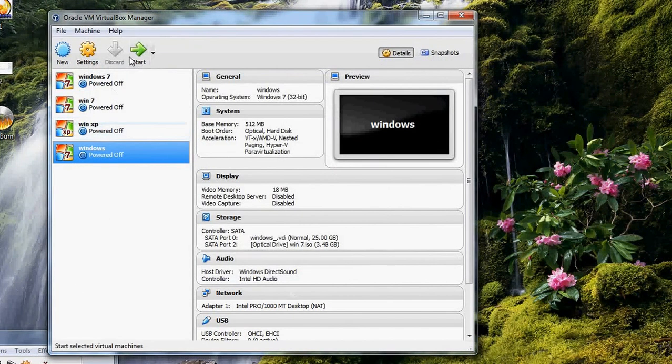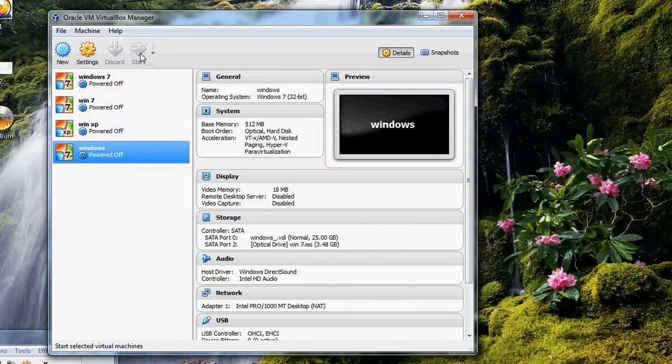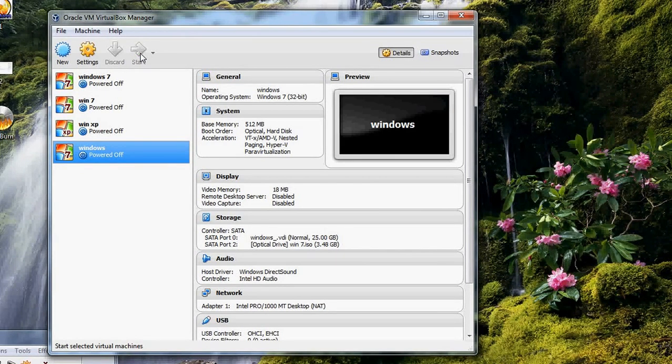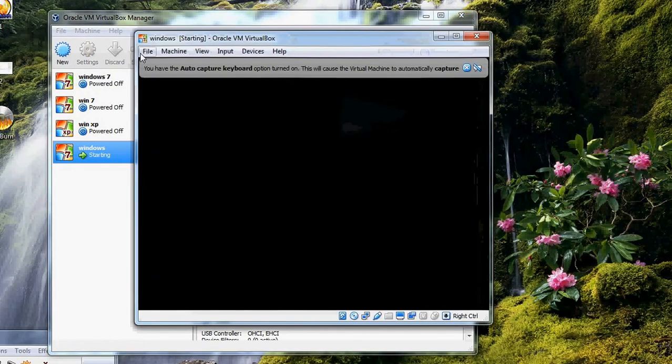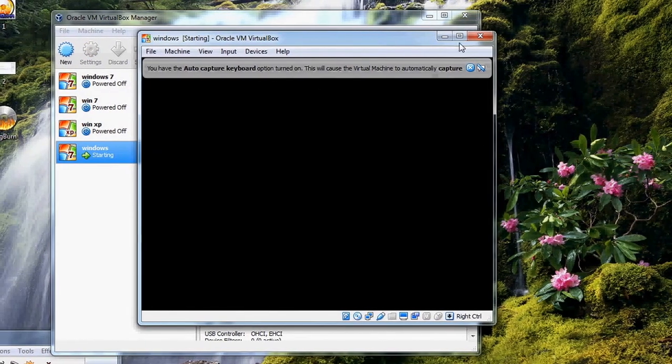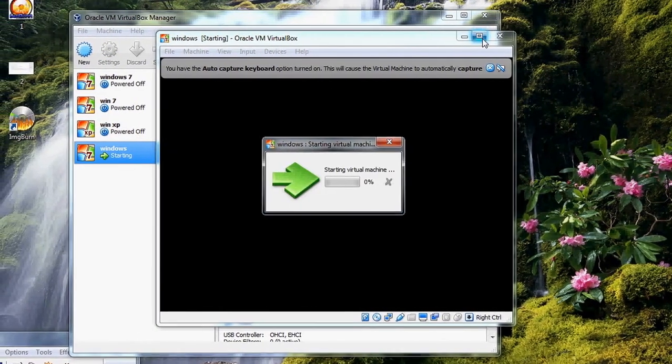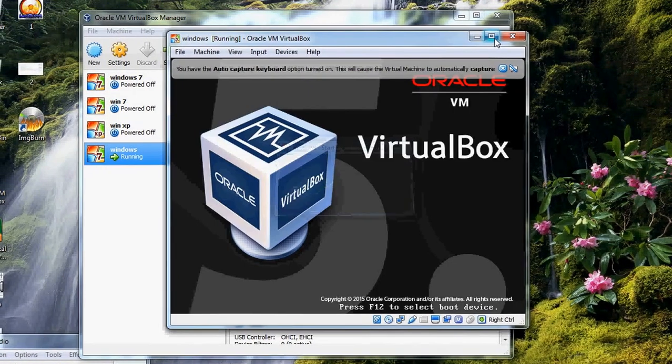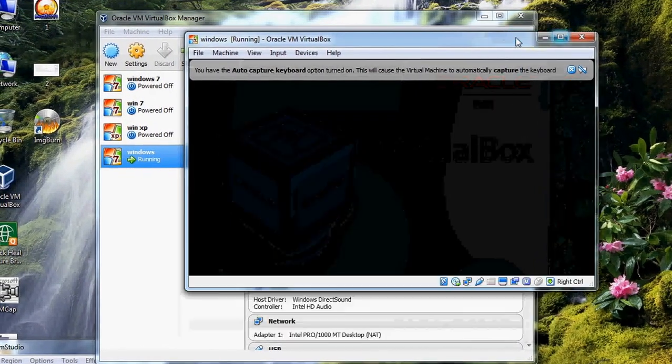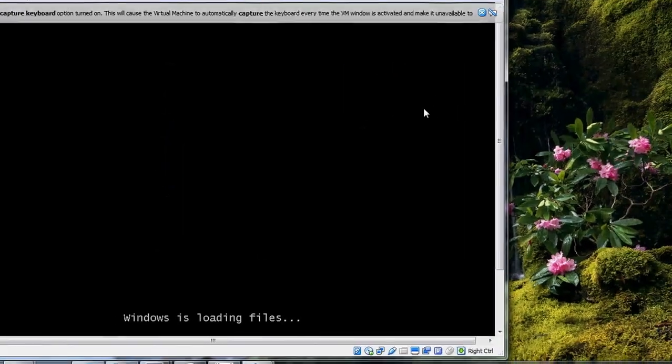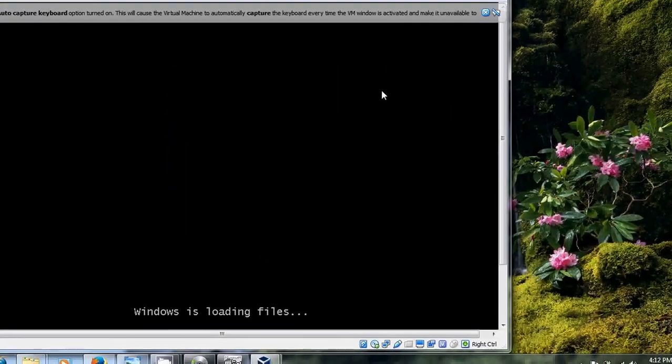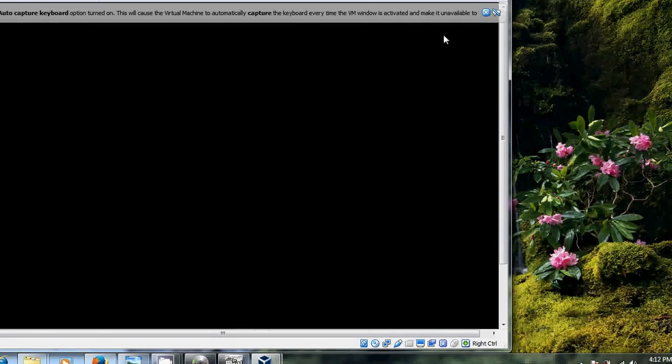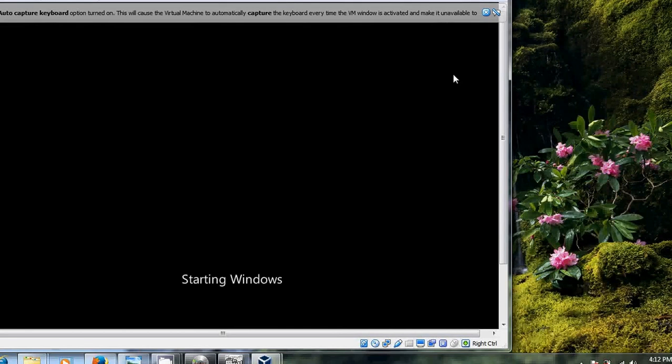Now we will start the process. Yes, we can use it for the installation process. So it has successfully converted our Windows 7 DVD into an image file.